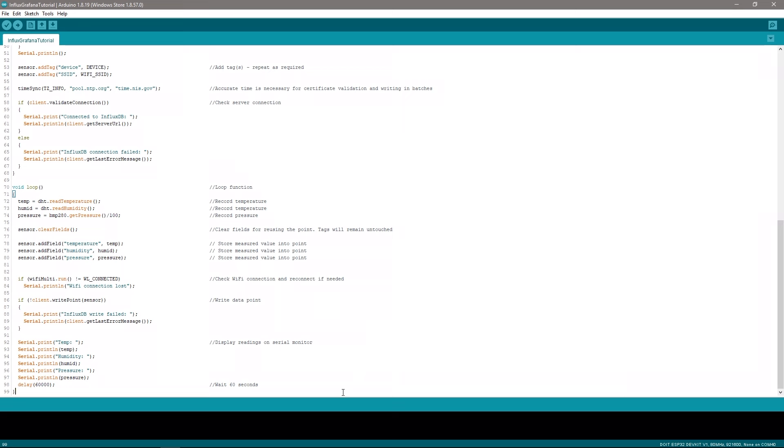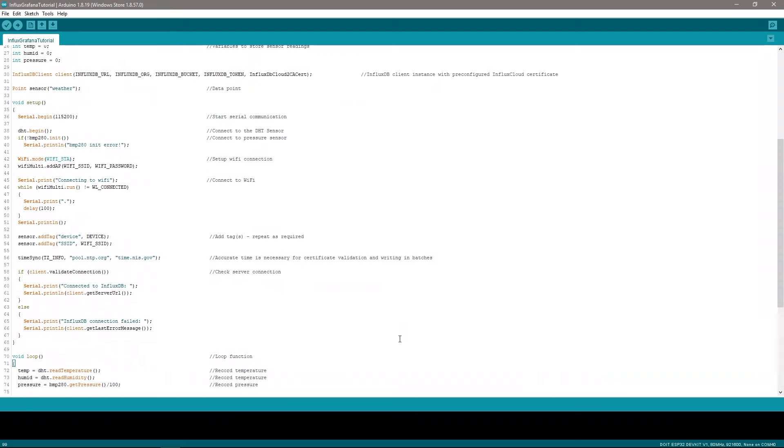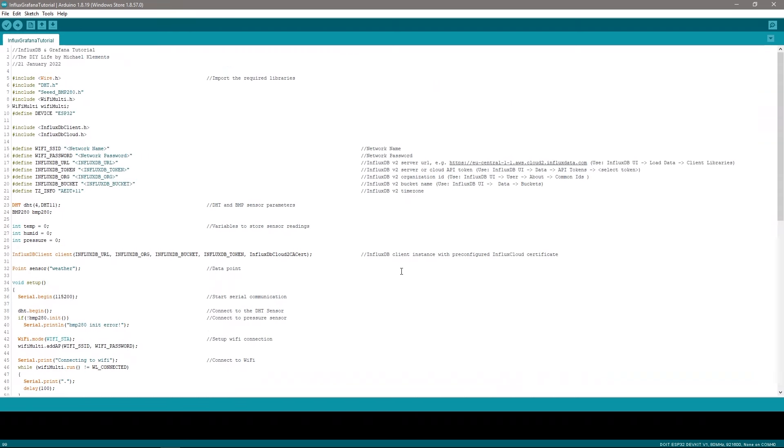This last portion of the code just displays the measured values on the serial monitor. This makes it easier to debug because we can now check that the information that is showing up in our database is the information that our ESP32 is measuring. Before we upload the code to our ESP32 we need to add those network and database parameters at the beginning of the code. So let's do that now.